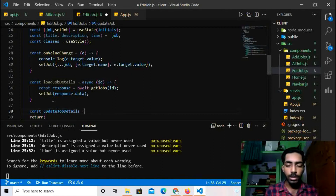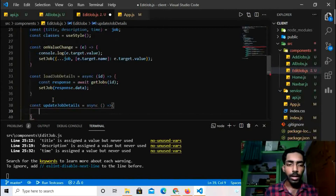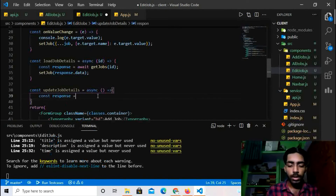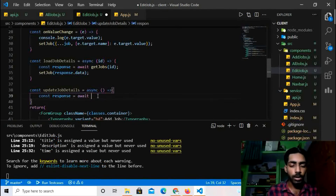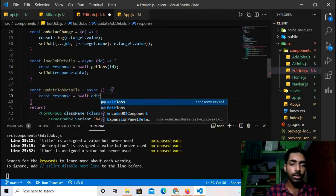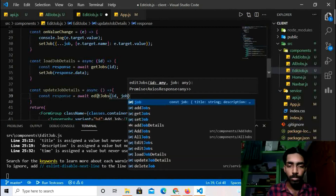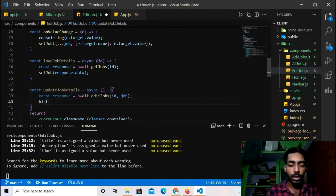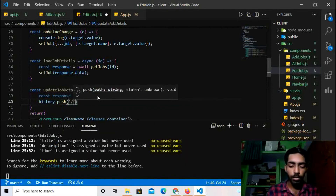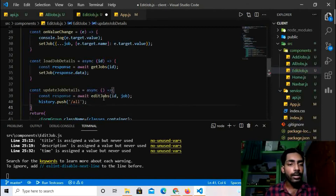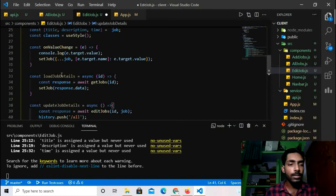Now I'll create the `updateJobDetails` async function. Inside it: `const response = await editJobs(id, job)`. After updating, I'll call `history.push('/all')` to redirect back to the All Jobs page.